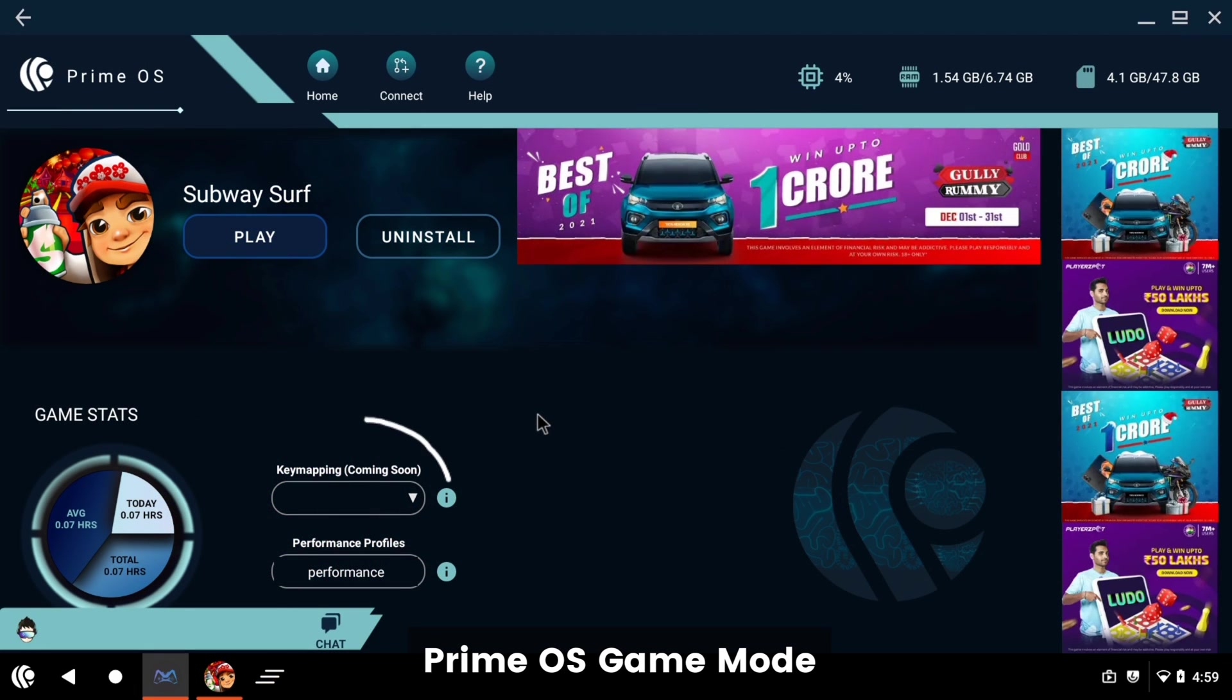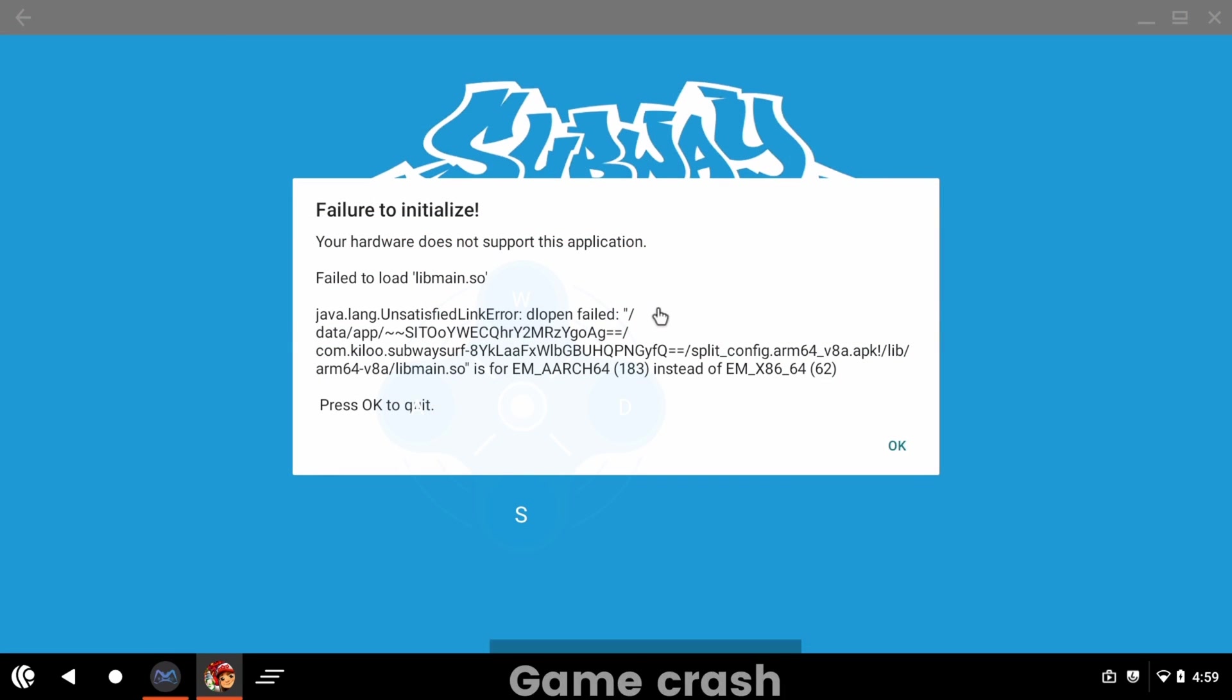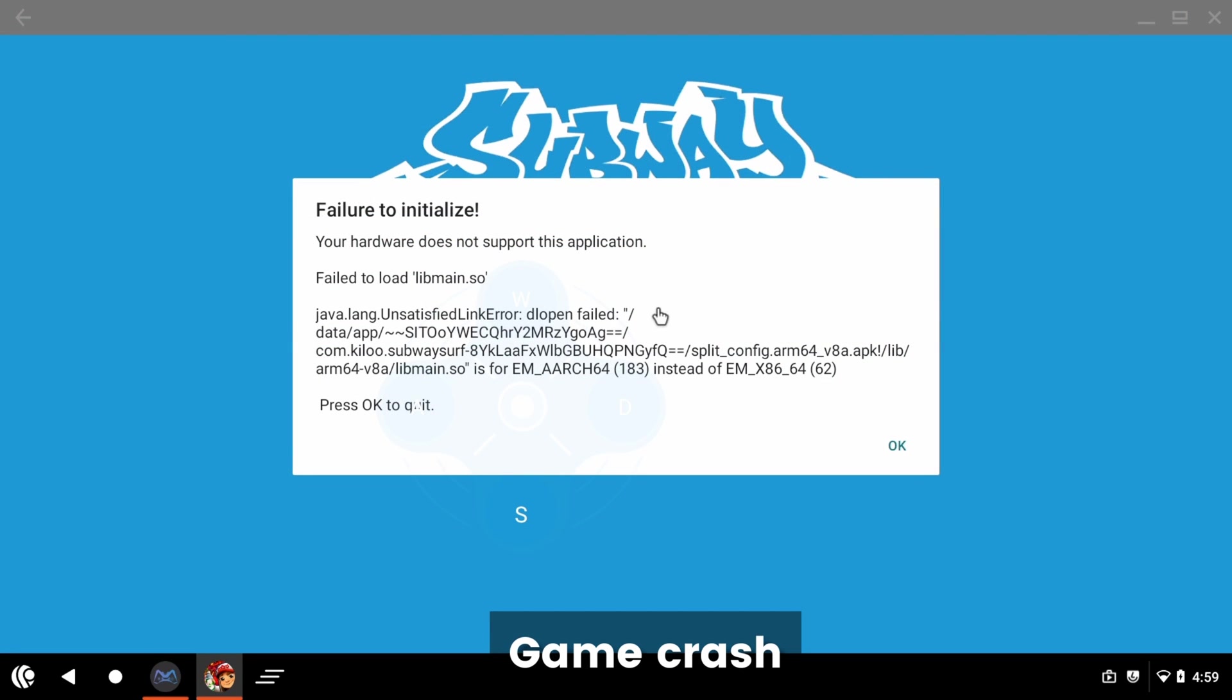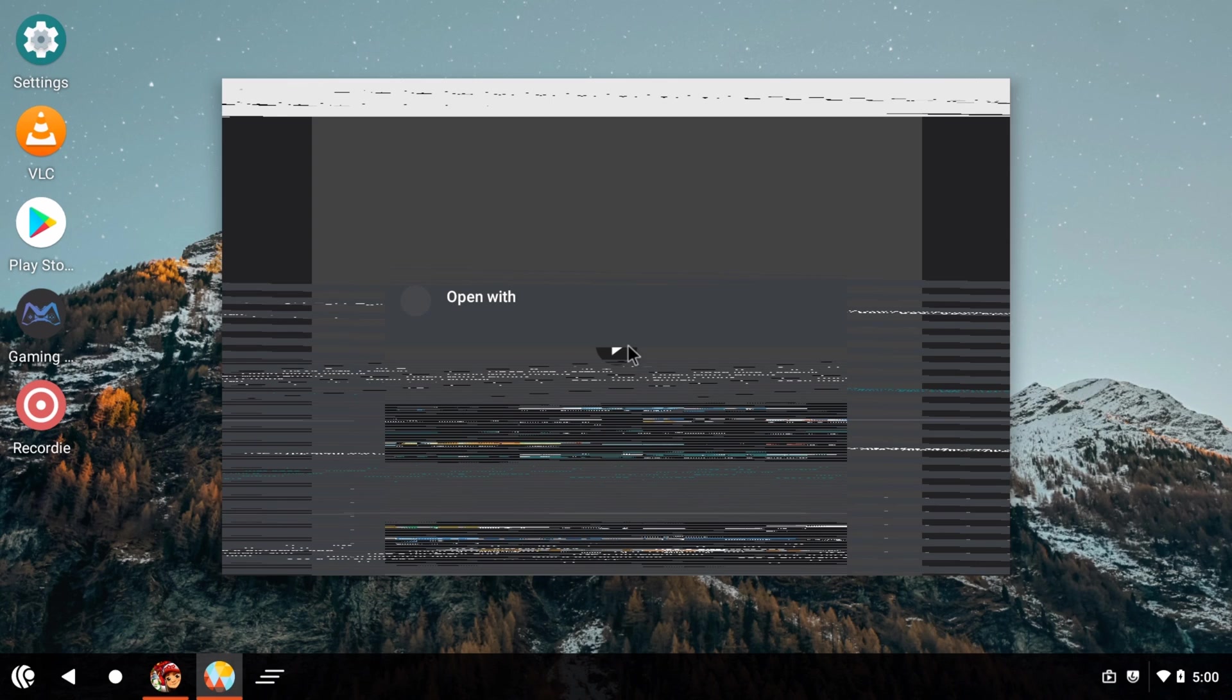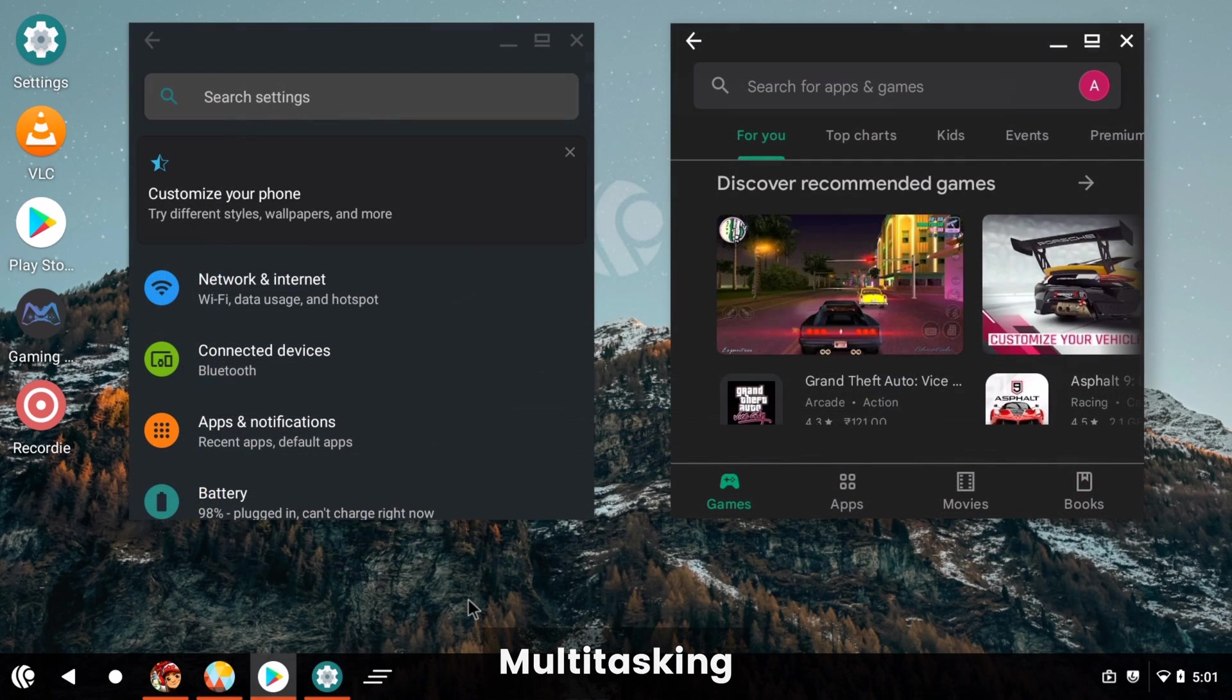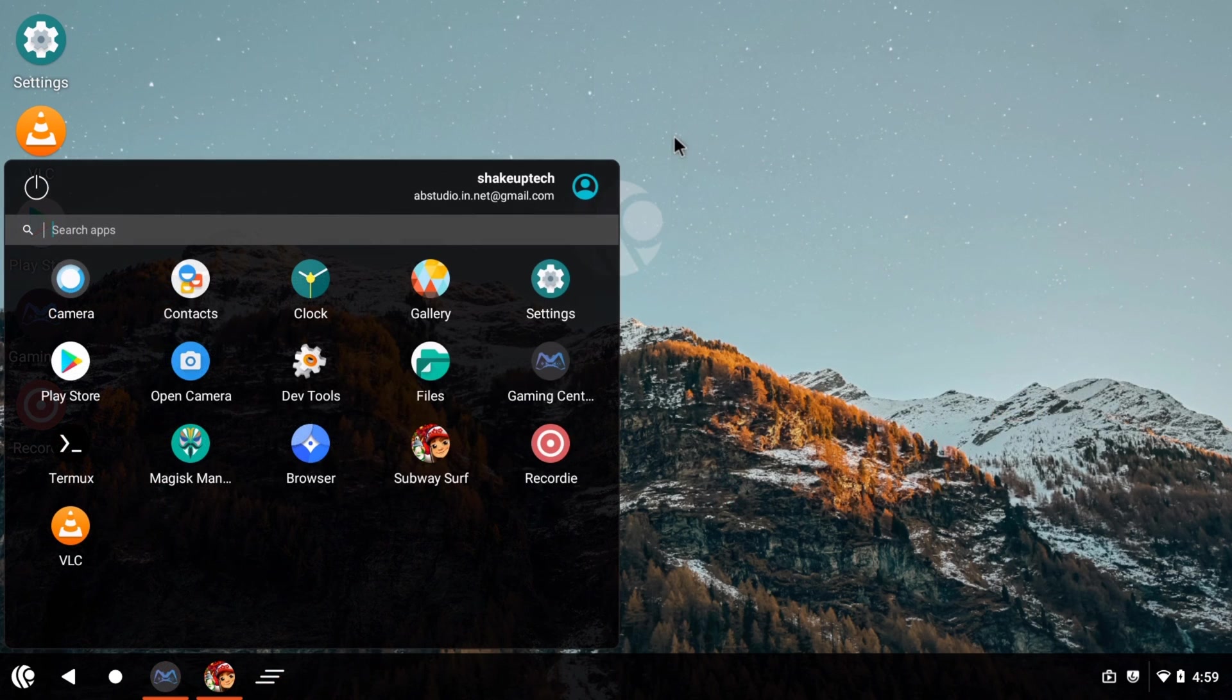This is the game mode and you can see the keyboard mapping is still coming soon. I was trying to play a game and I got this error message and weird interface. You can see the multi-window is working, and I just took this screenshot because I couldn't screen record.